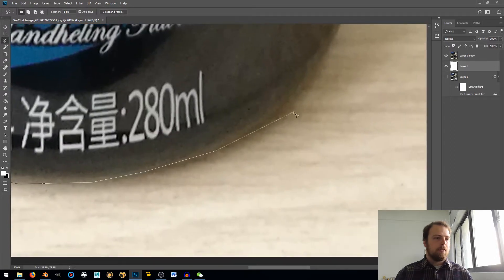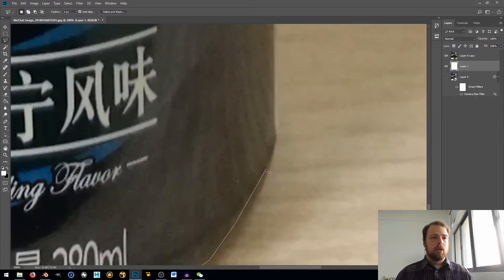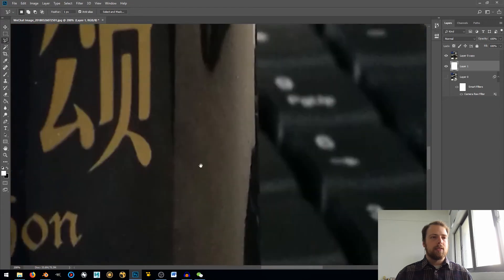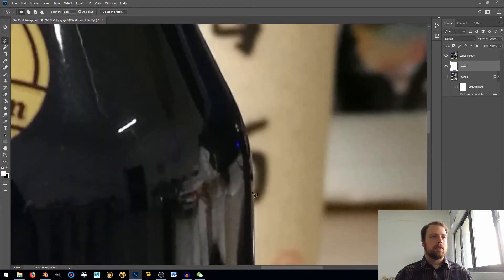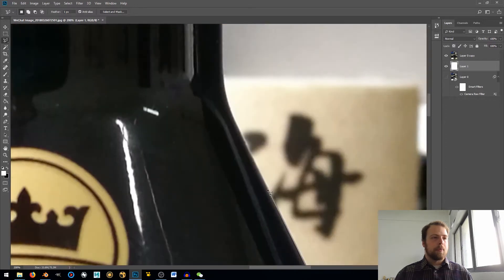I have a feather of one on this pen tool just to help with the anti-aliasing. I believe that's how it's said. Some of these terms, everybody says them differently.